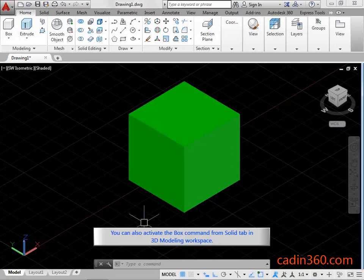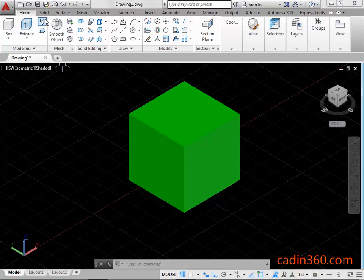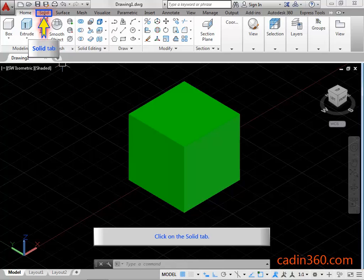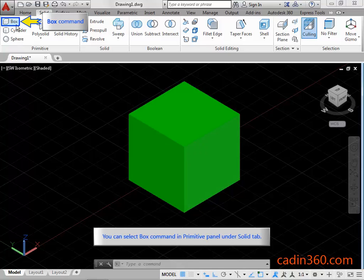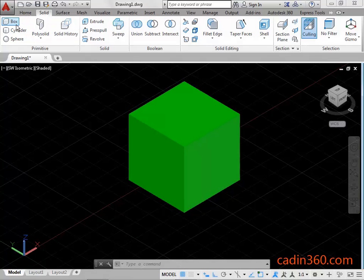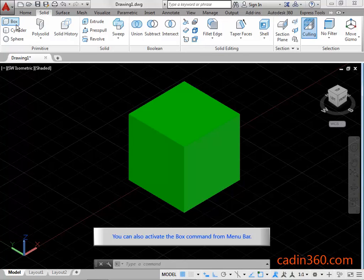You can also activate the box command from the solid tab in the 3D modeling workspace. Click on the solid tab. You can also activate the box command from the menu bar.